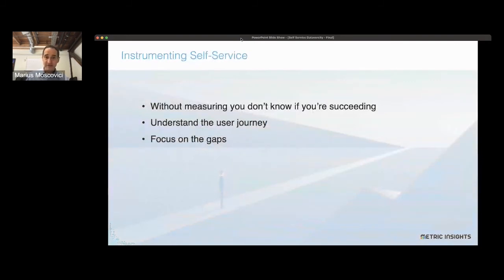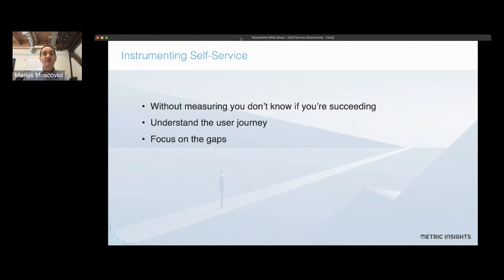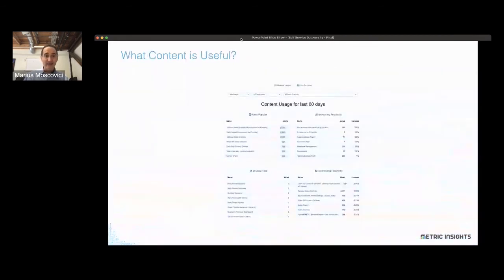Finally, instrumentation is very important. Whatever judgment calls you've made about what content to publish and how to make it discoverable, the only way to know if you've been successful is if you measure your success. You need to understand what content is useful. In that overall ecosystem of visualizations, what are people looking at? What is most popular? What's increasing in popularity? What's decreasing? And what's not being used at all? That gives you a snapshot of what's useful — that's critical.